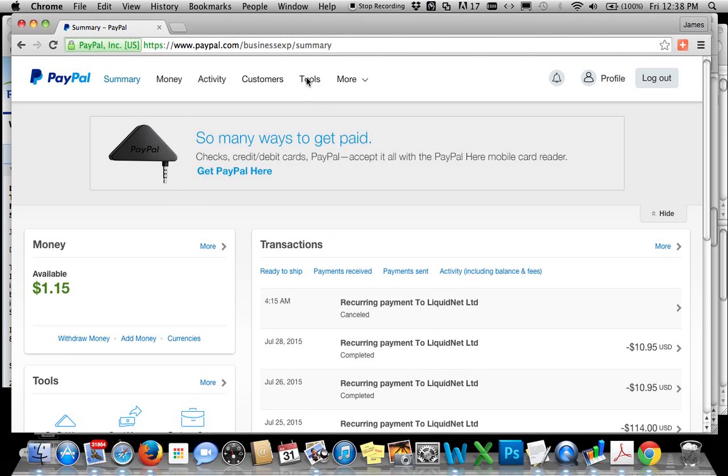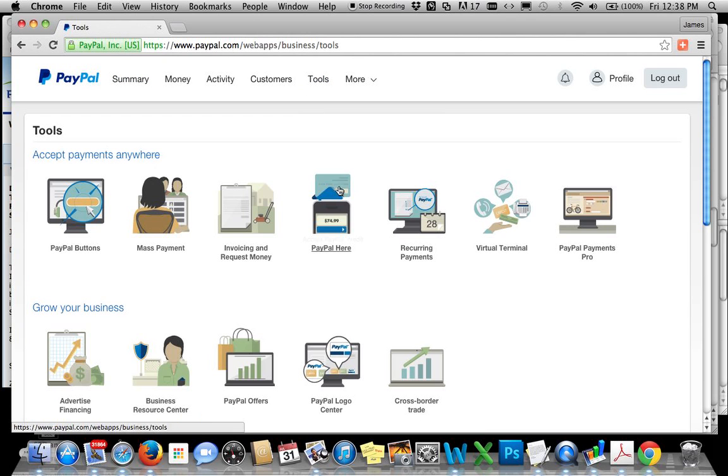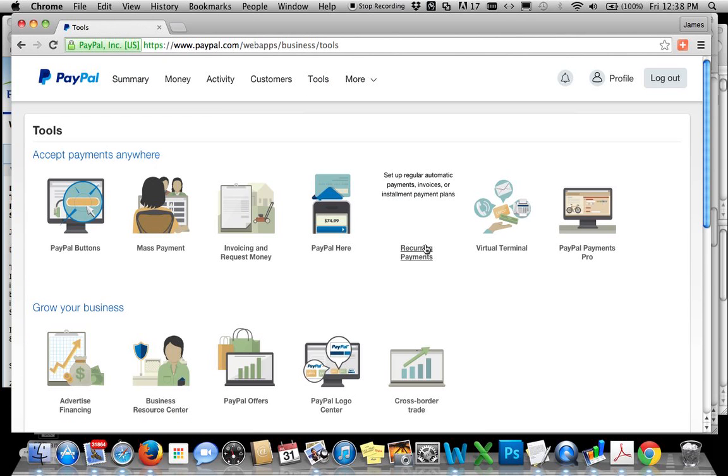Then you're going to click on Tools. When Tools opens up, you'll see a recurring payments button right here. Click on that.